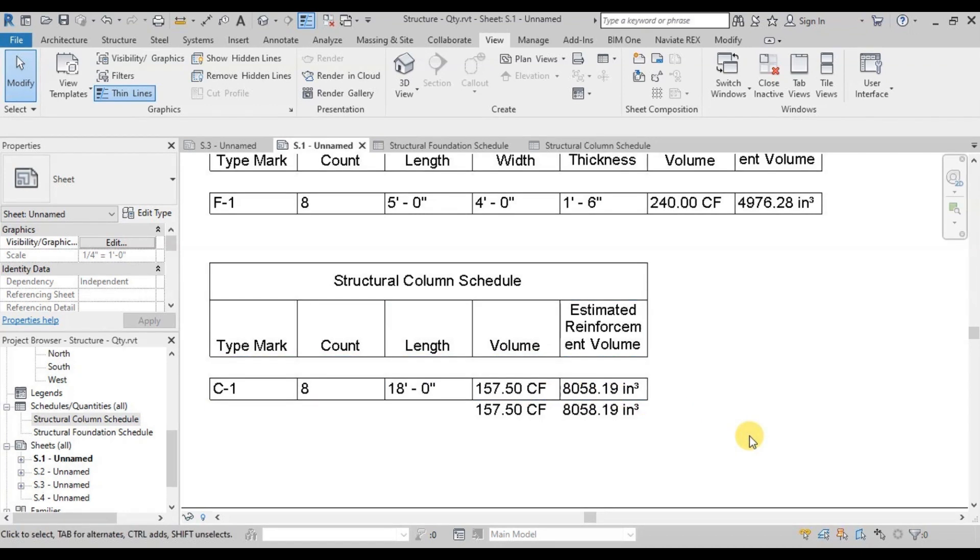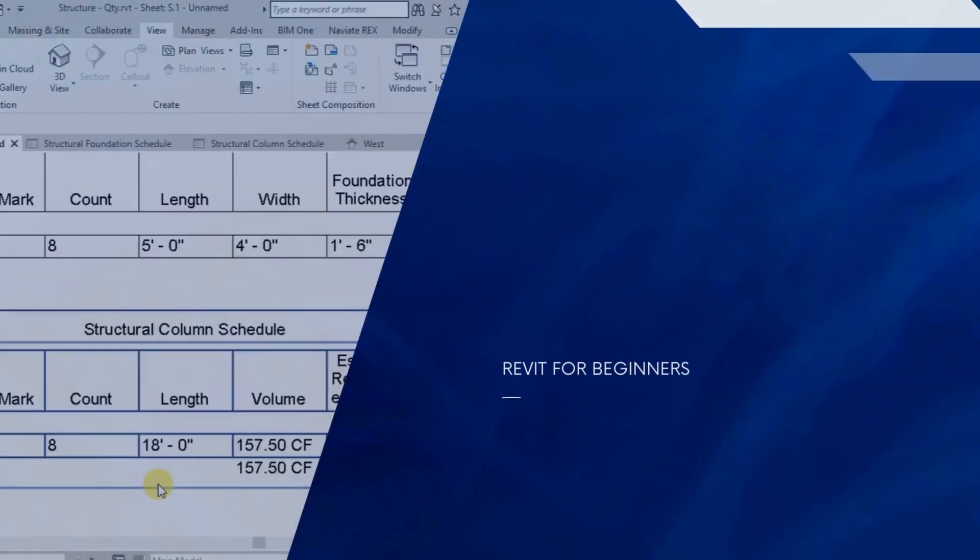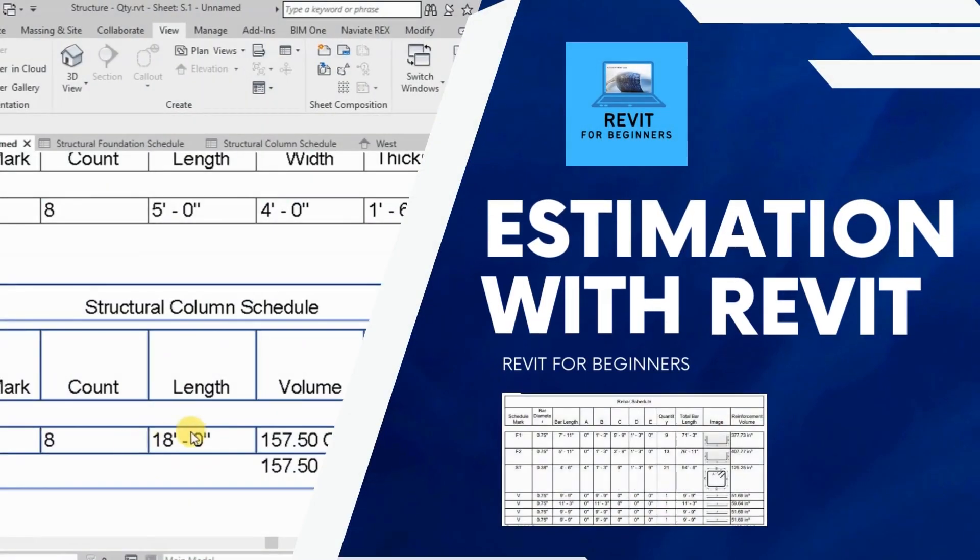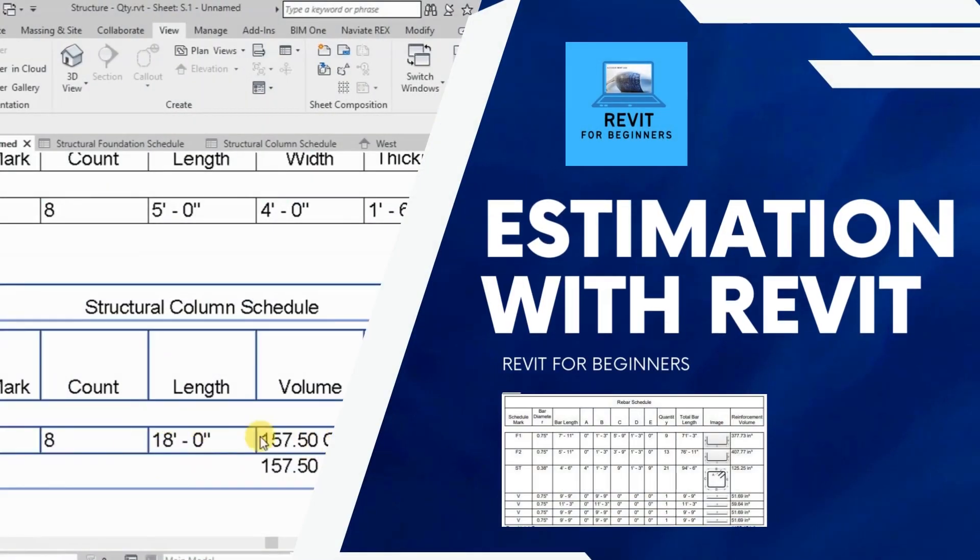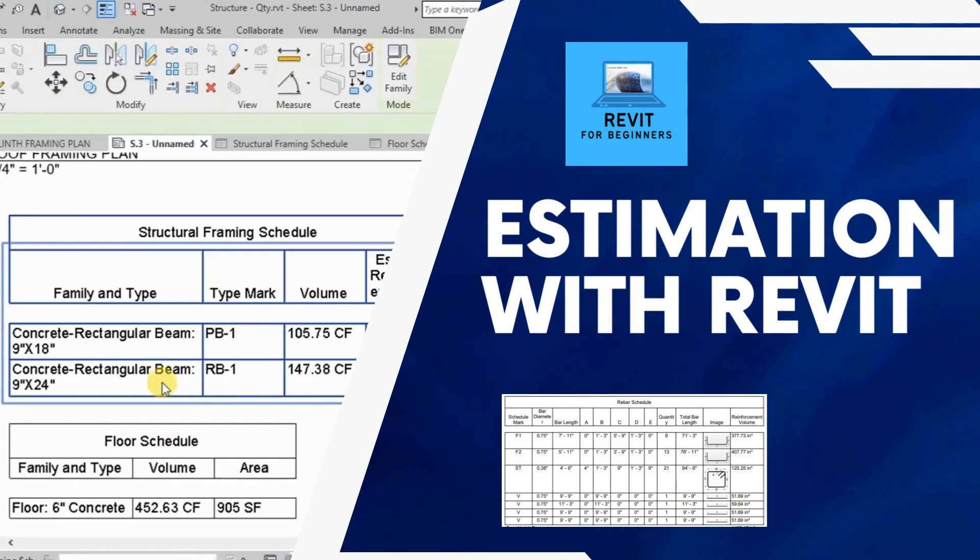In our next video we will calculate quantities of beams and slabs. What do you think about the video? Let me know in the comment section below. Thanks for watching.